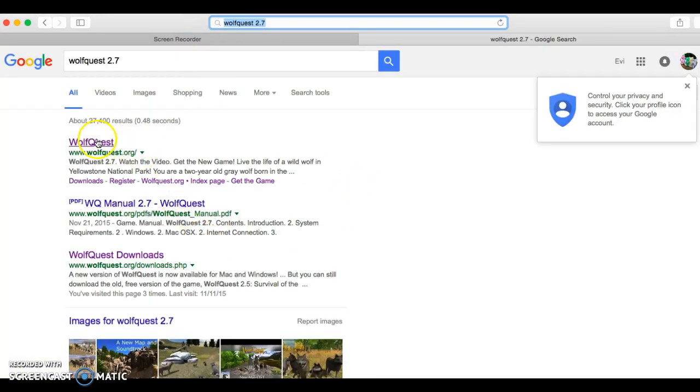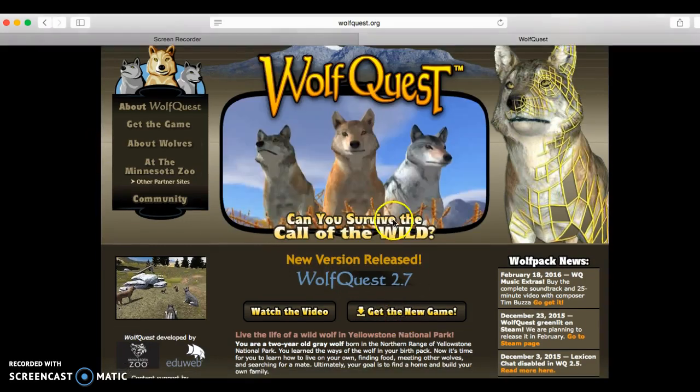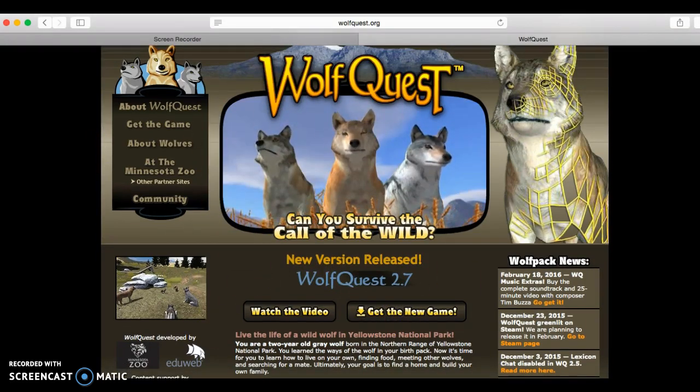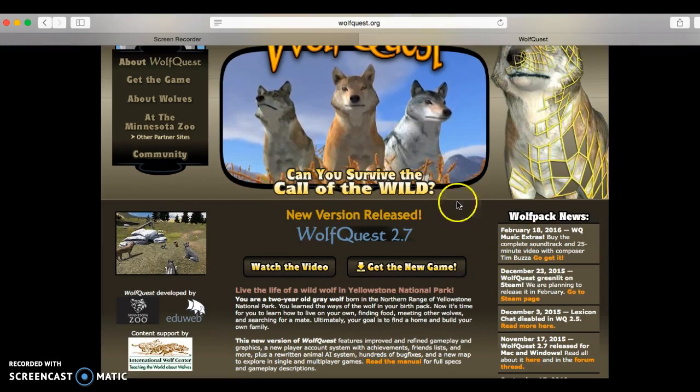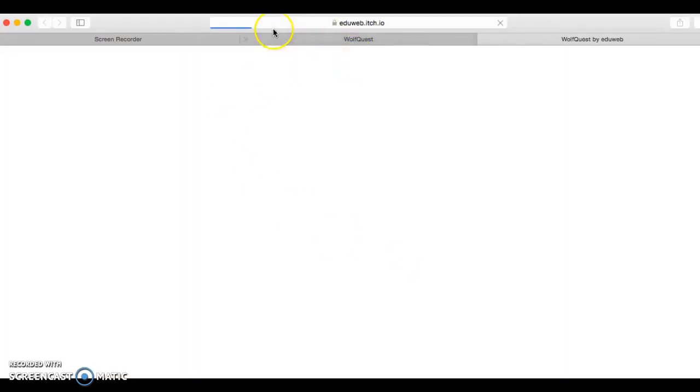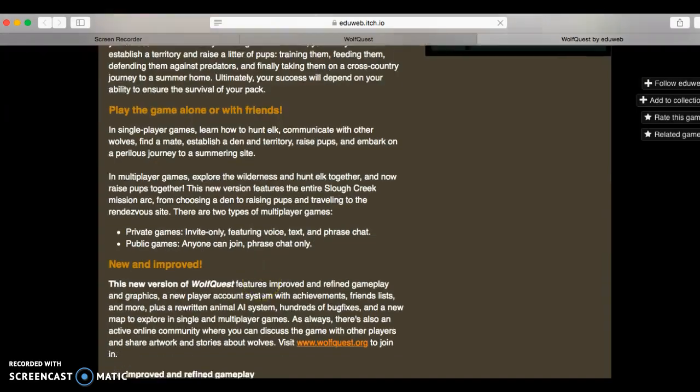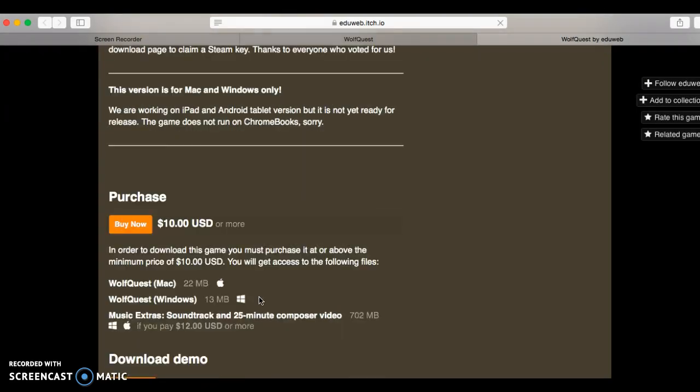Then, you go here, and once you arrive, it'll look like this. You see this, you click get the new game, you read the stuff.